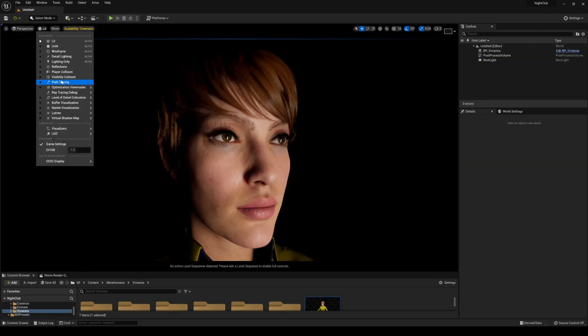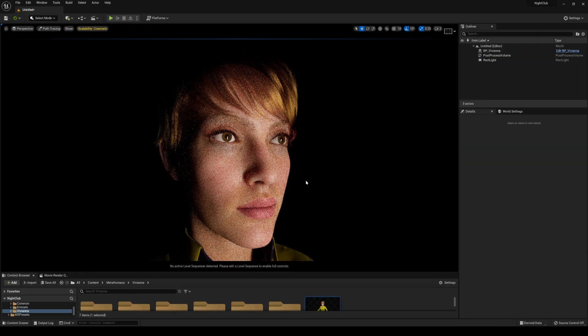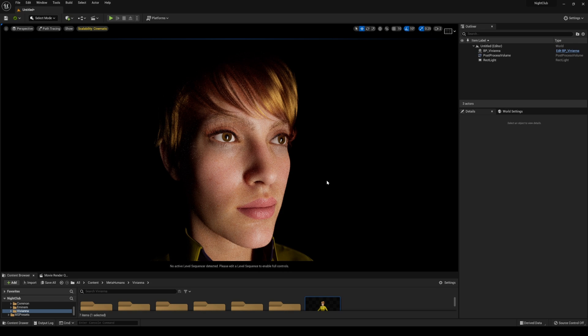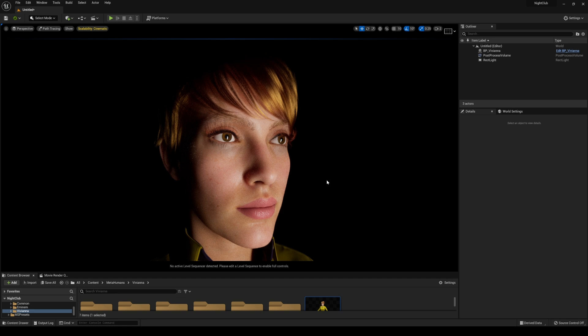Now if I go to lit path tracing, you'll see that her eyes aren't completely black anymore. But here is one of the limitations with path tracing—her hair really drastically changes, which I'm sure you can mess around in materials to get corrected.